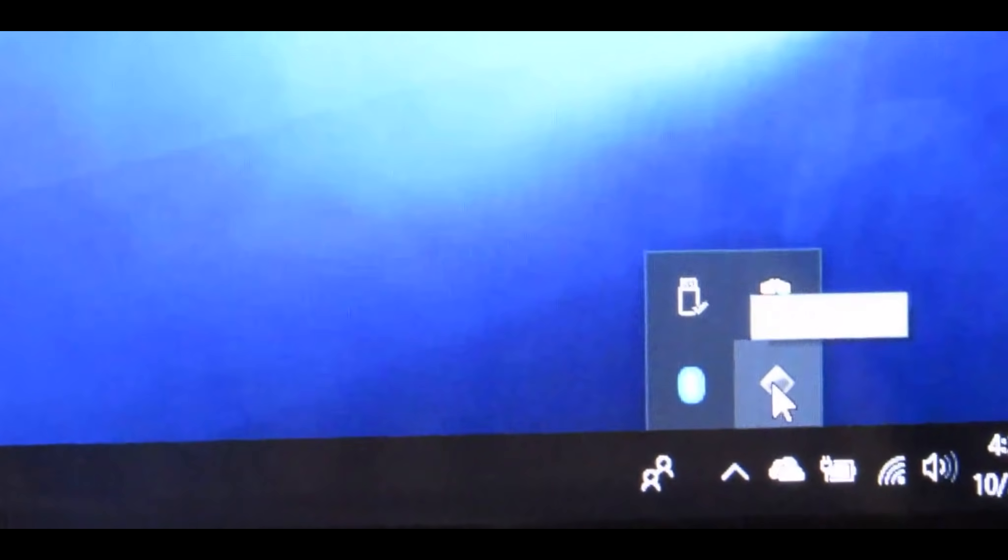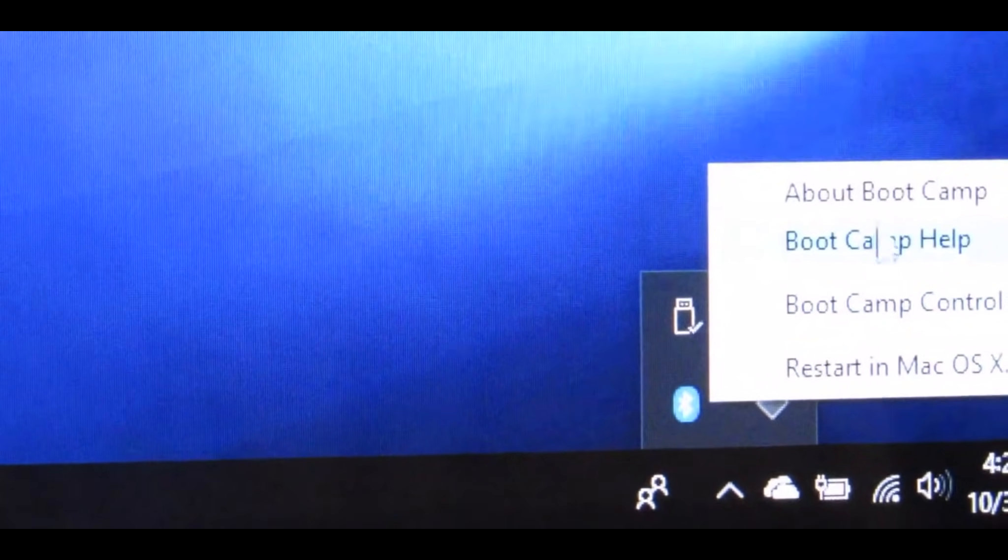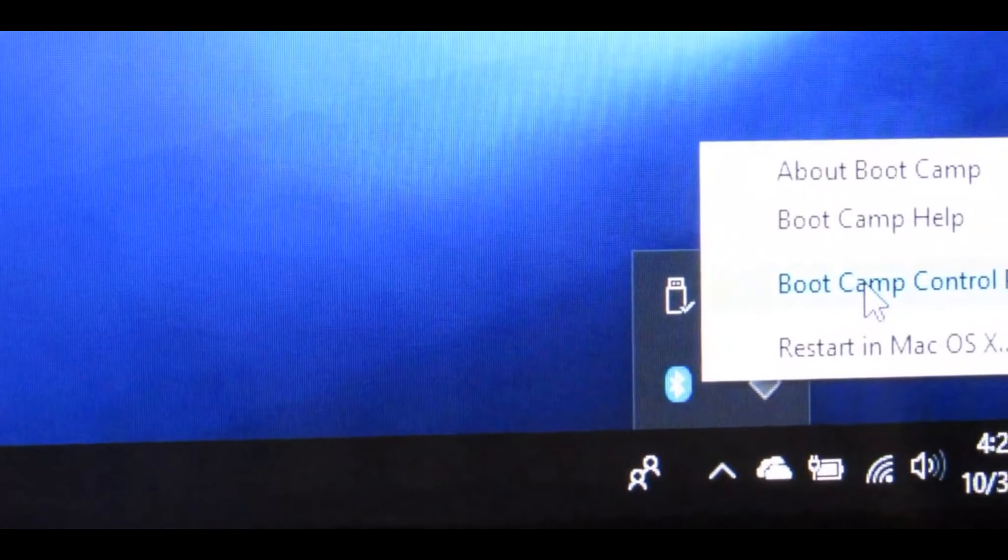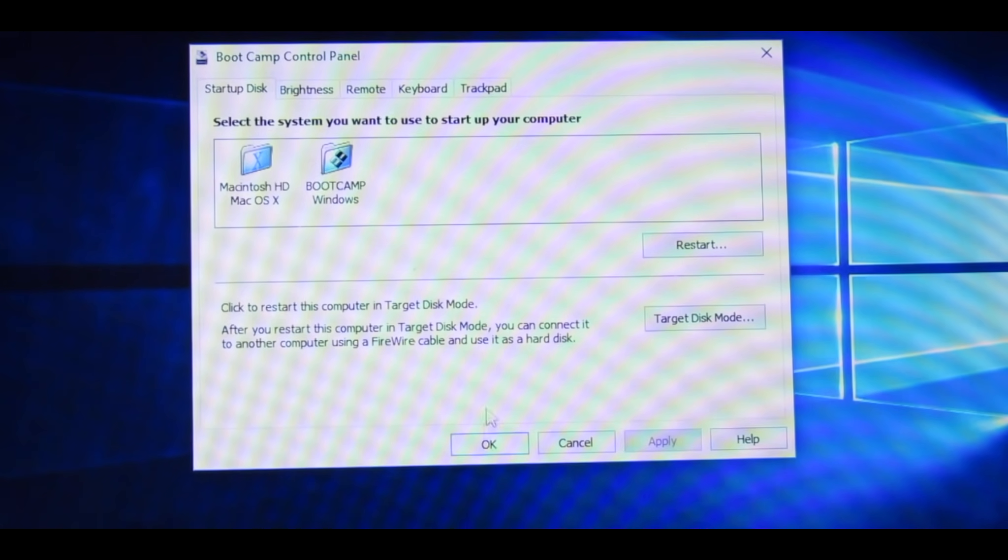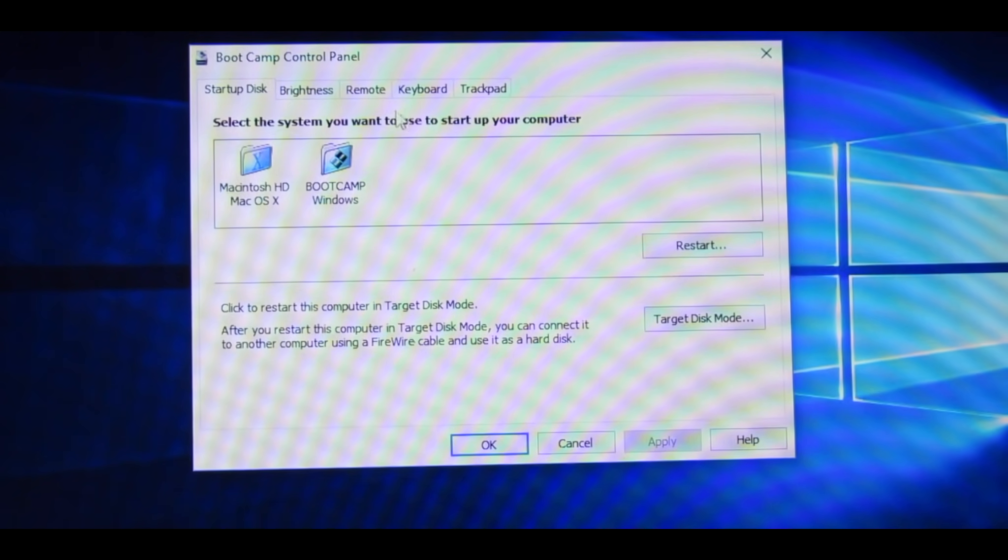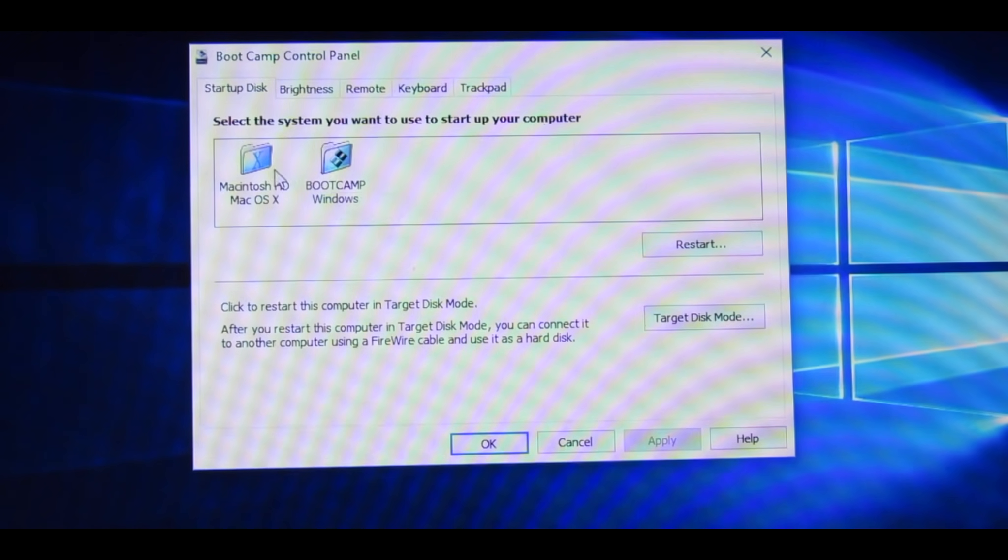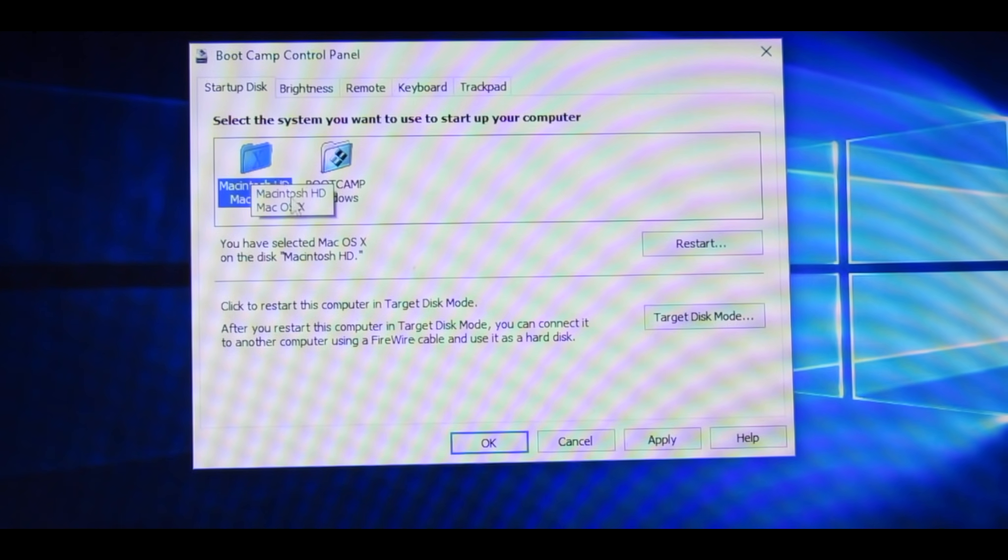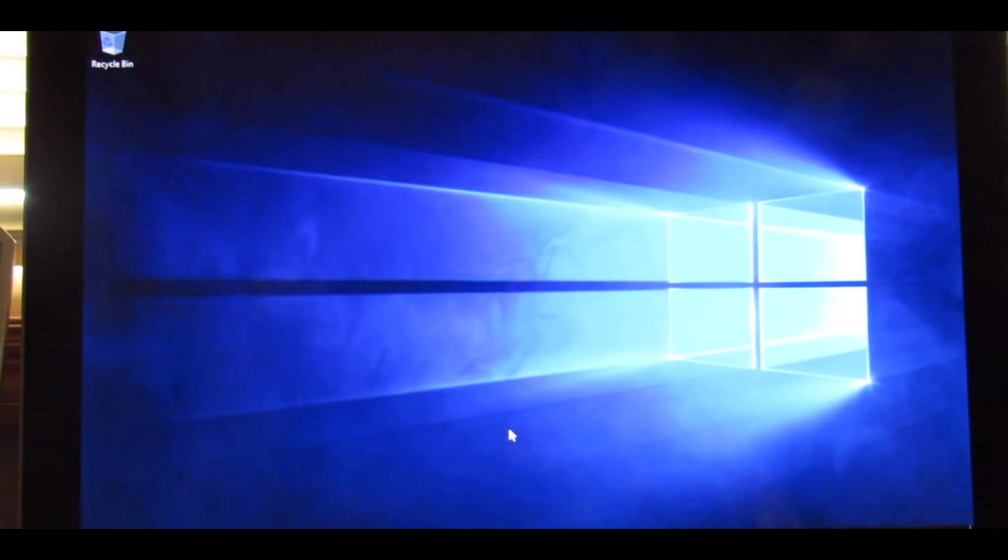Click there and click this little diamond and do Bootcamp Control Panel, yes. And click whichever one you want to start up with. I'm going to start up with Mac because that's the one I'm going to be using most, and click OK. And now that's all there is for the Bootcamp installation.